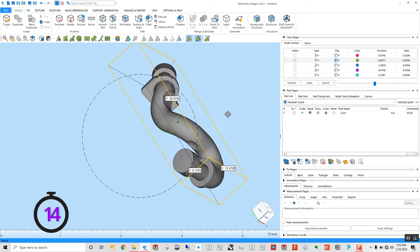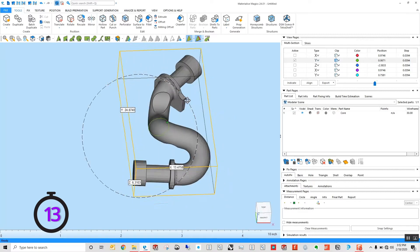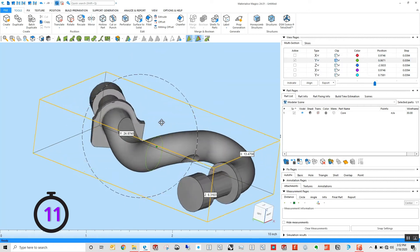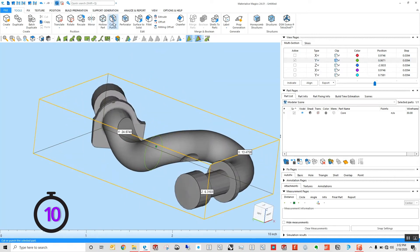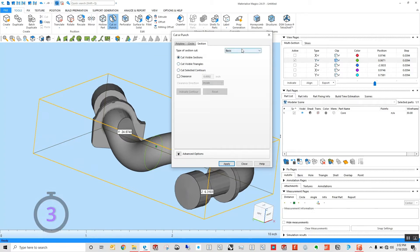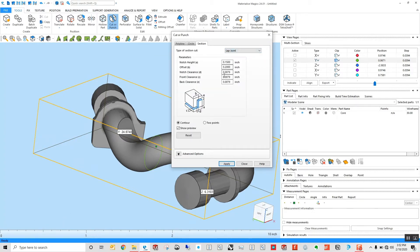I'm going to make a cut in my part right here, but instead of just using that basic cutter punch operation, I'm going to go in here and do a cut selected contours, or let's do a lap joint one.